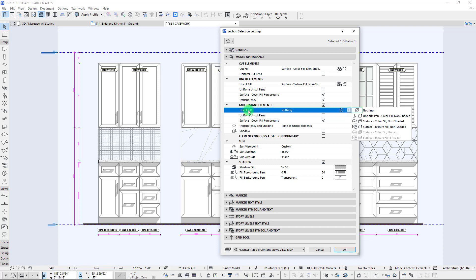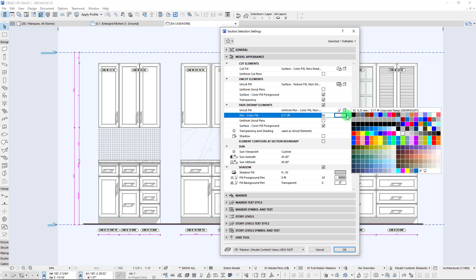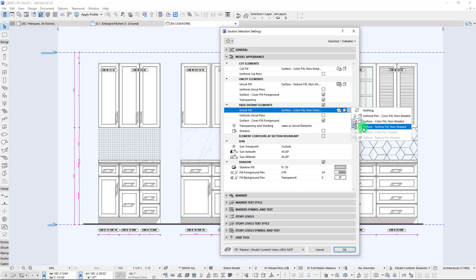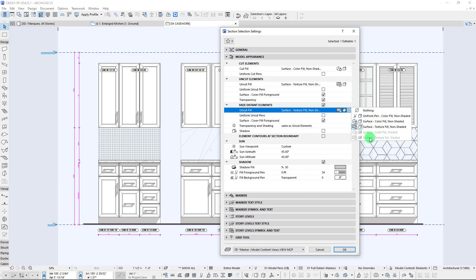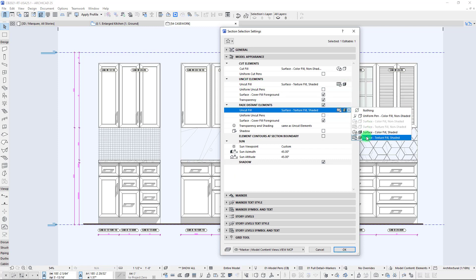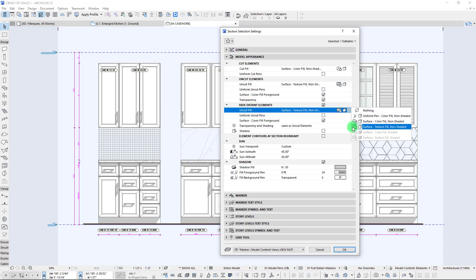For our uncut elements, you'll notice we currently have it filled with nothing. We could do a uniform pen color to override all our contours, turn on color fill non-shaded, or turn on surface texture fill non-shaded. Notice the shaded options are grayed out because they're tied to our uncut setting — when we switch that at the top it switches the bottom too, and that's how we control the different settings on our faded distant elements.